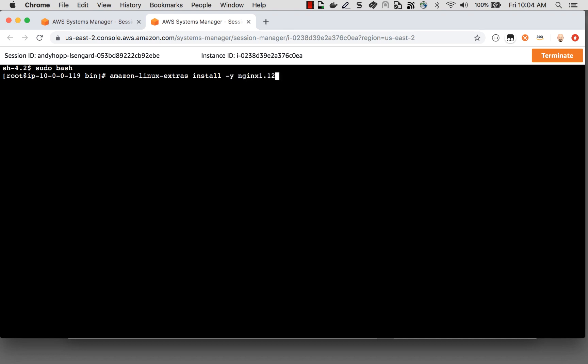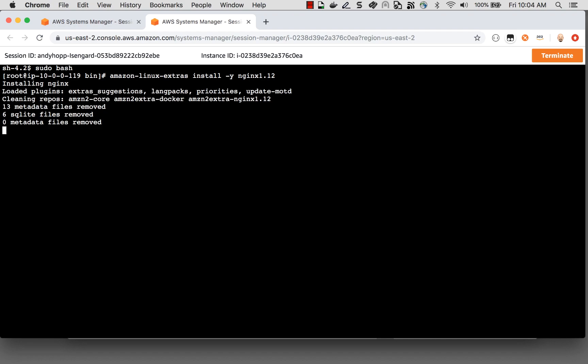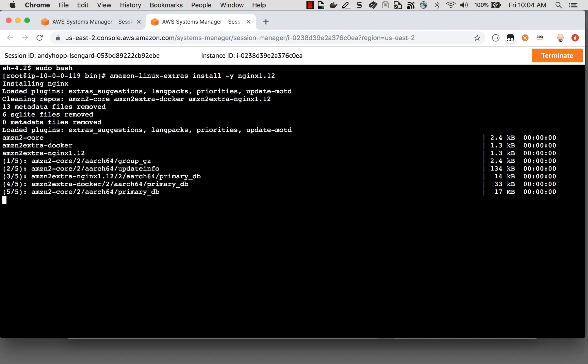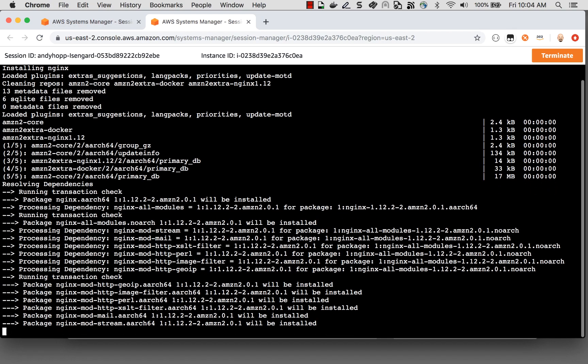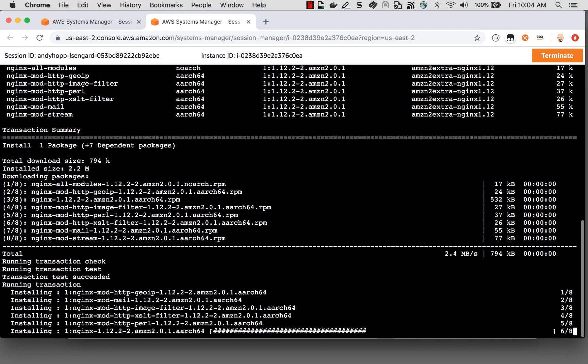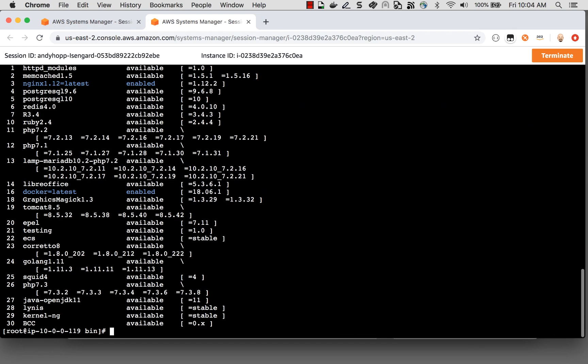1.12. And it will download all the necessary software to install Nginx on this machine. And in just a couple seconds it will finish. And let's see if I've actually got an Nginx server running on the machine.